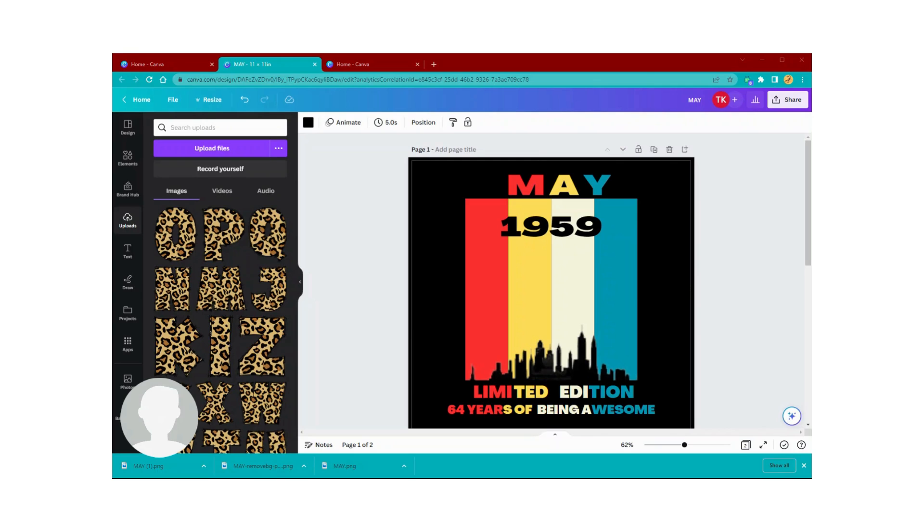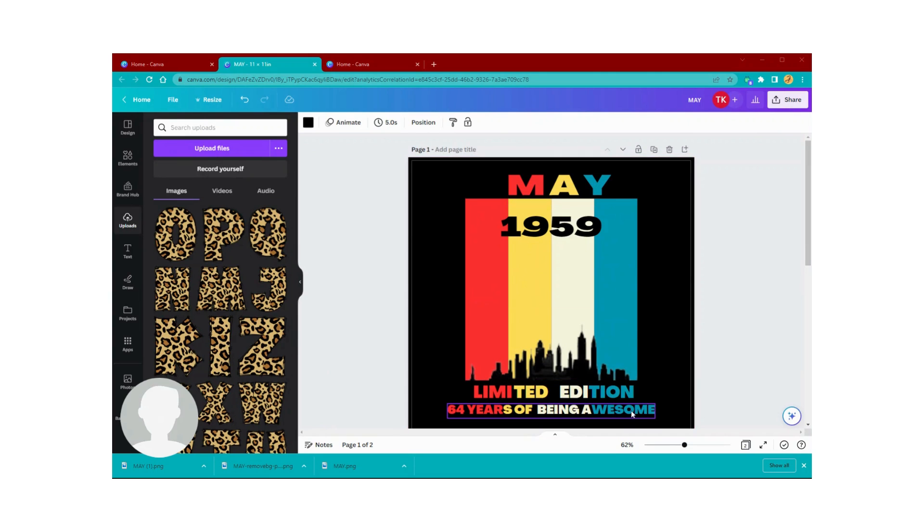This is the design she wants because she's turning 64 years old, and then she wants it on a black t-shirt. That's why I have the black background here, just giving her a feel for what it's going to look like.